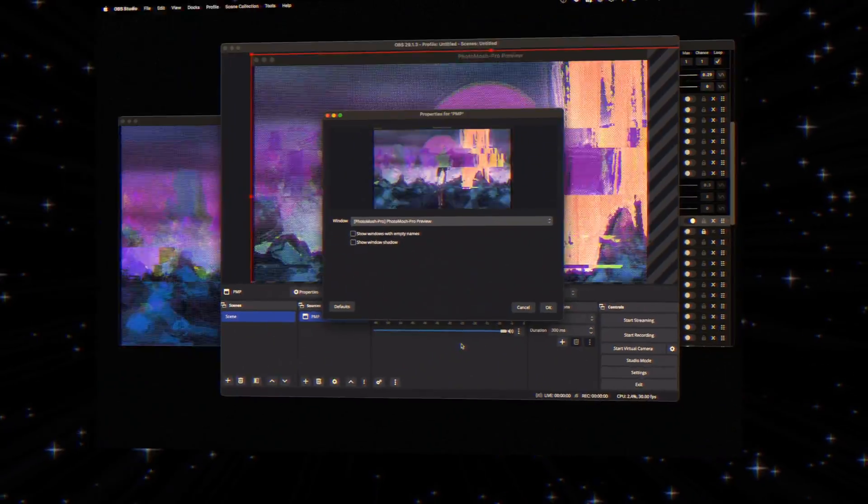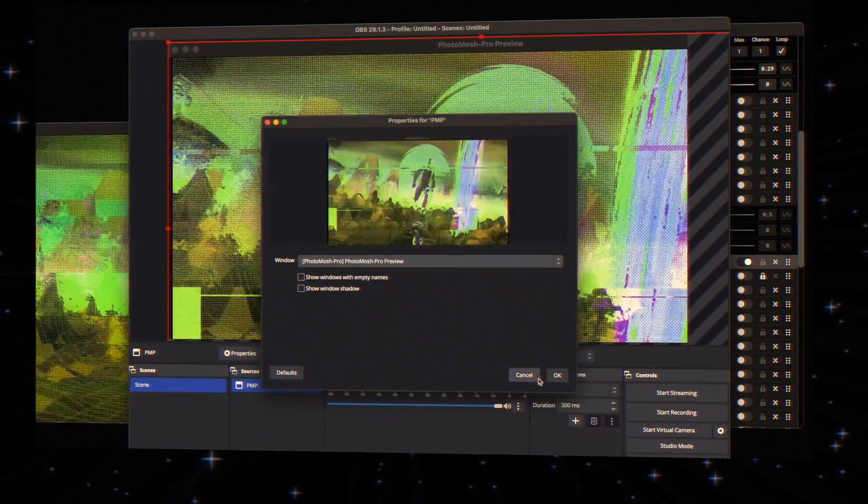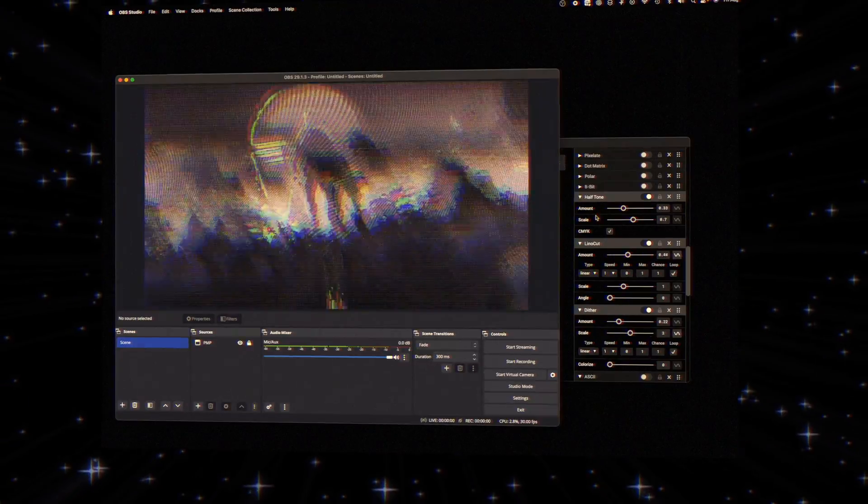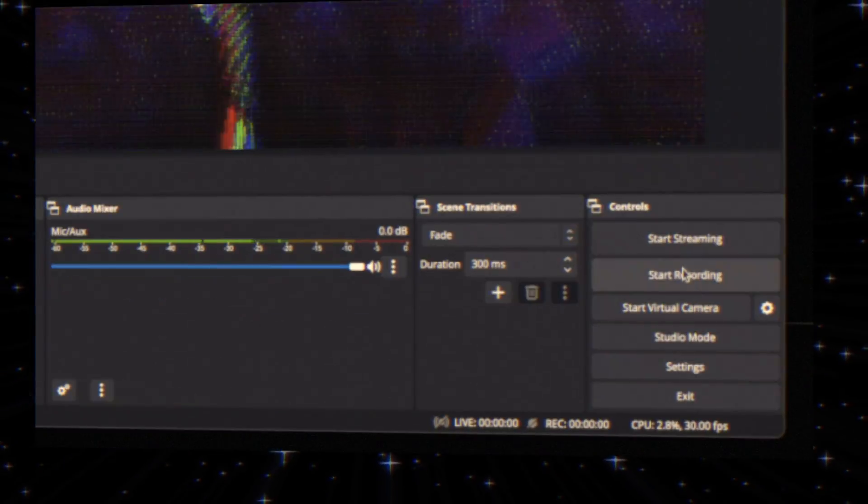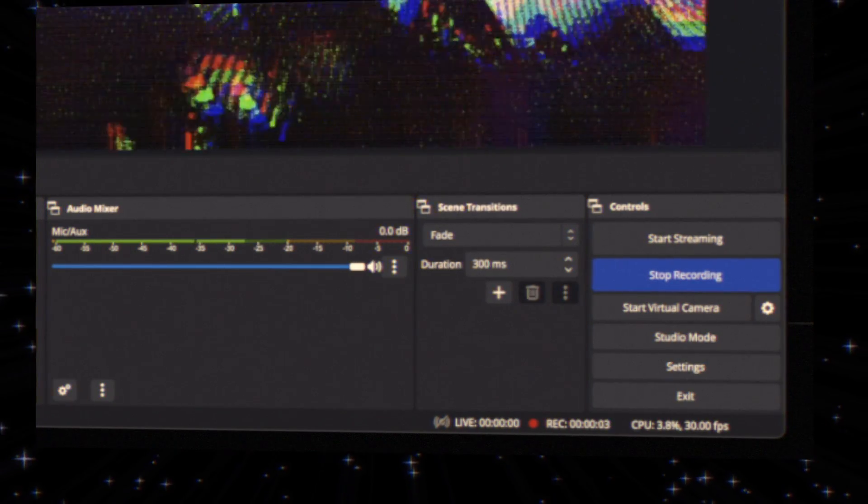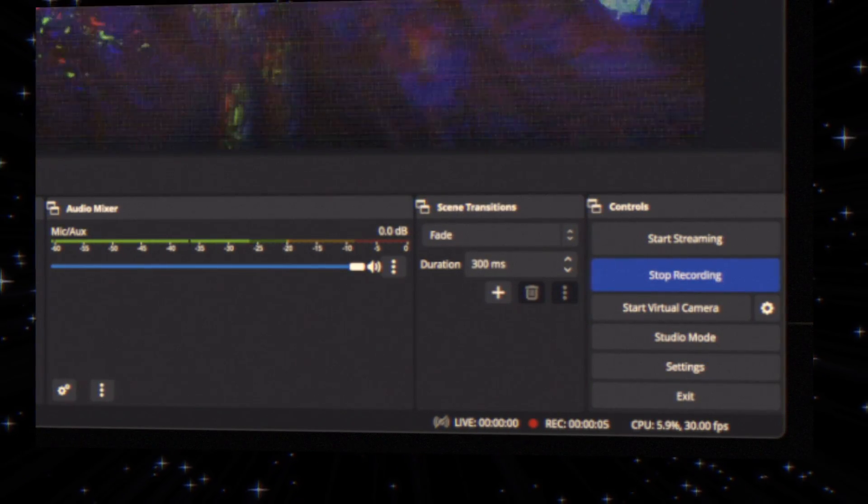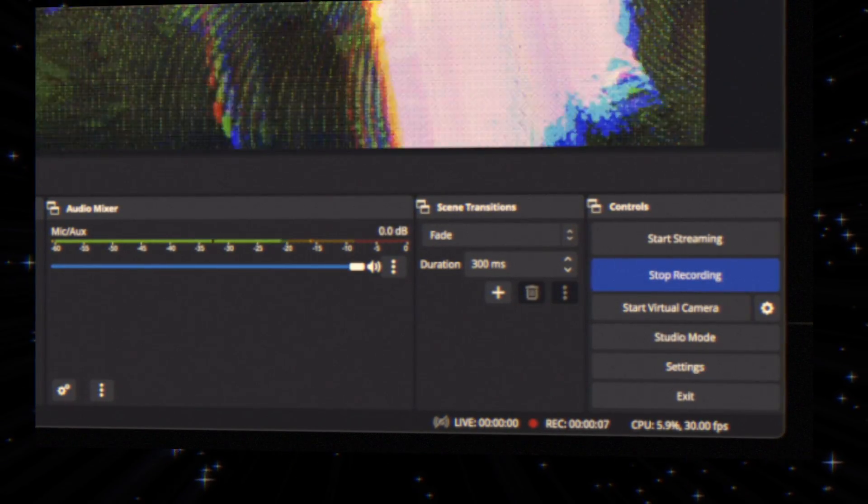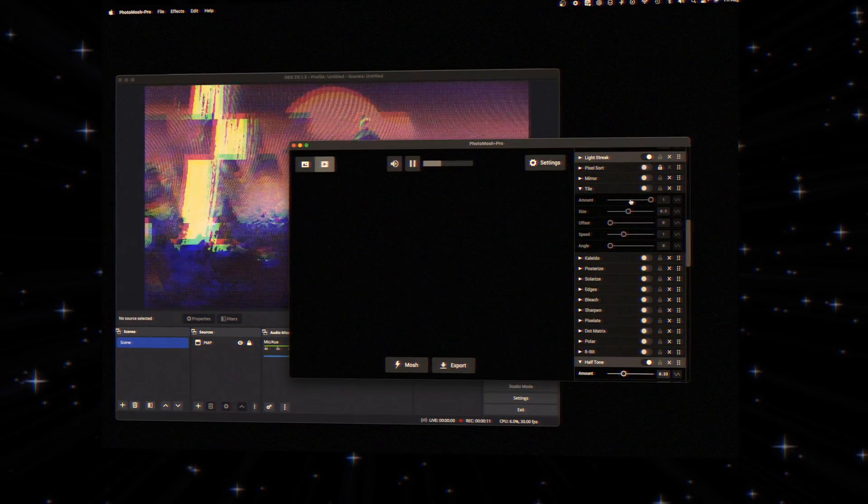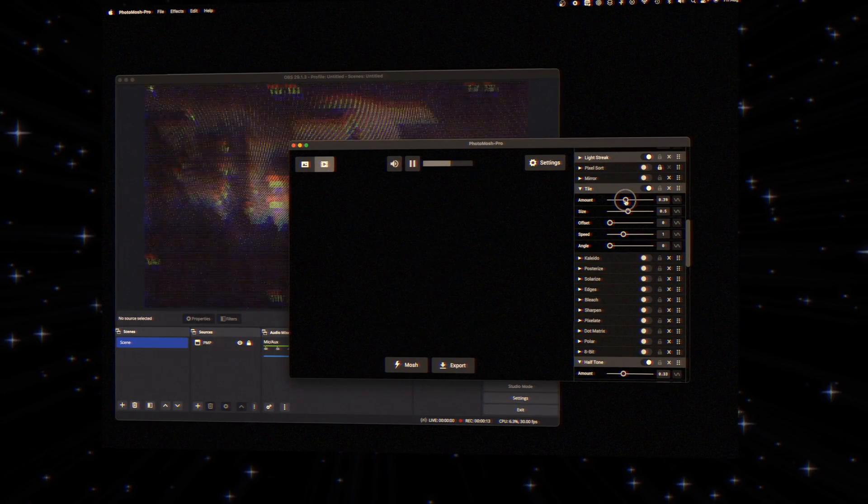Adjust the preview window as you see fit in OBS. Hit the record button and voila, your moshing magic is now on reel. This is a great way to record real-time parameter tweaks and switch between presets.